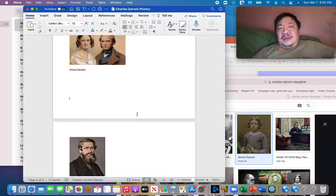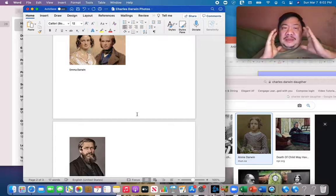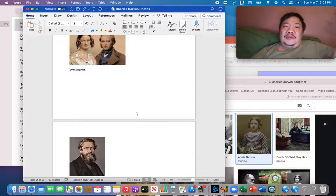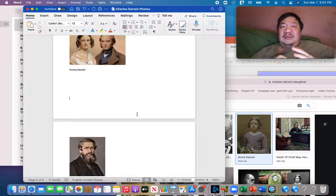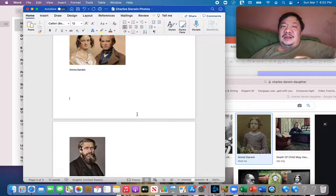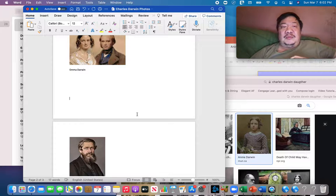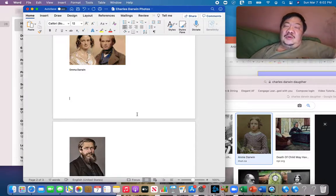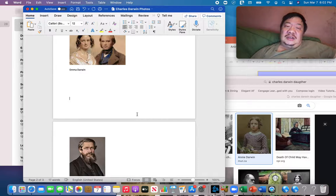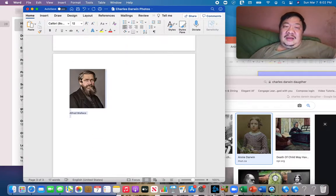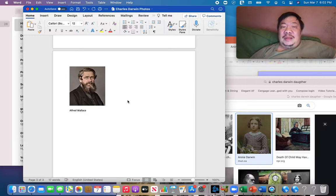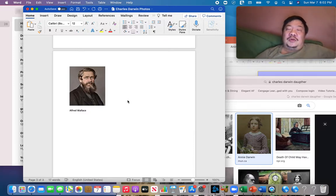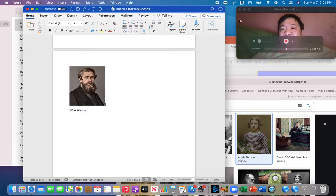So Charles kept his idea of theory of evolution through natural selection in his head because he did not want to risk his family's reputation and break his wife's heart. And things wouldn't change until later on when he met this man Alfred Wallace and we'll talk about that in the next video.